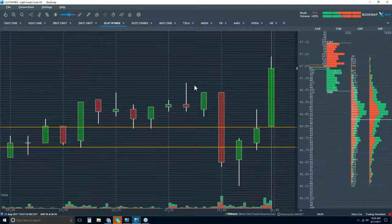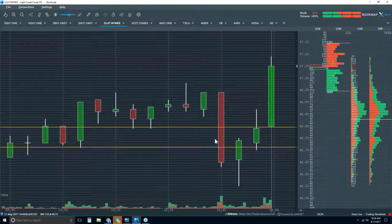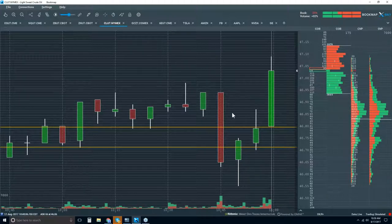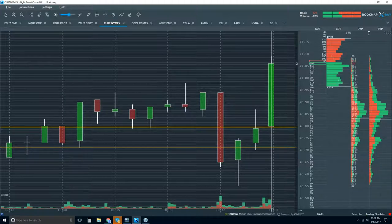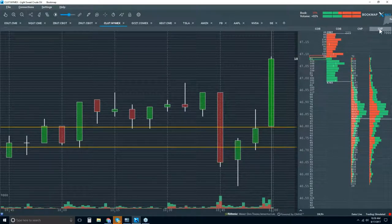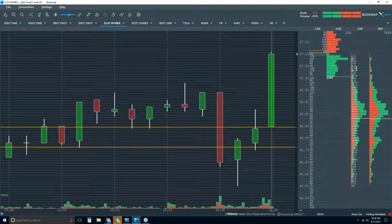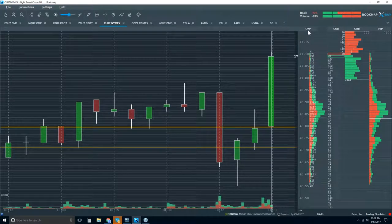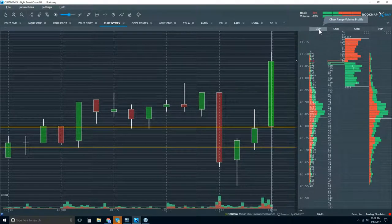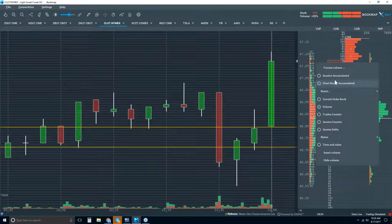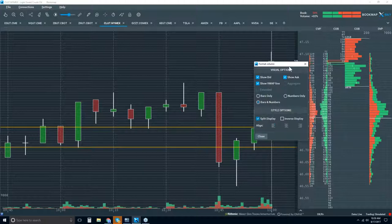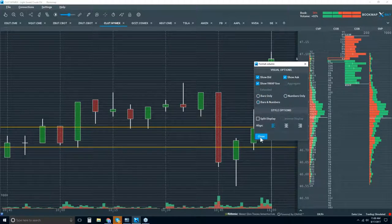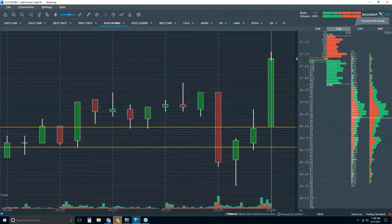I want to cover just a few more things because it takes a while to understand the heat map and volume — there's a lot going on in this platform. We have all sorts of data columns here: a volume profile, a trades counter, a quotes counter, quotes delta, and you can make custom notes in these columns. You can move the data around — it's highly customizable. You can format the columns, split out the trade data, display as numbers, bars only, numbers only, or as a profile.